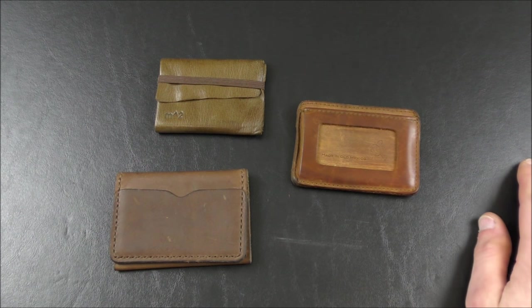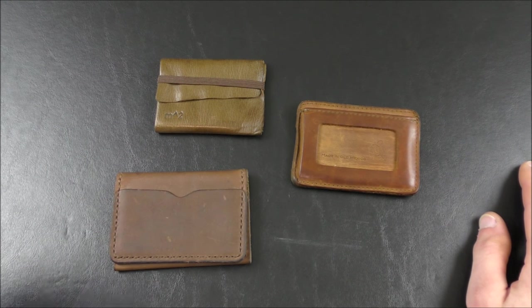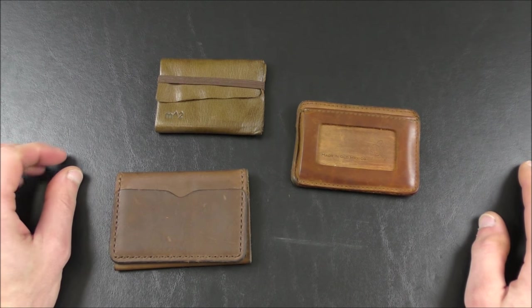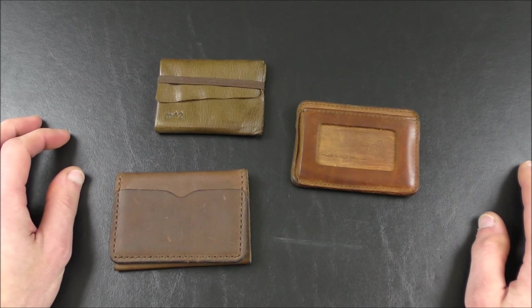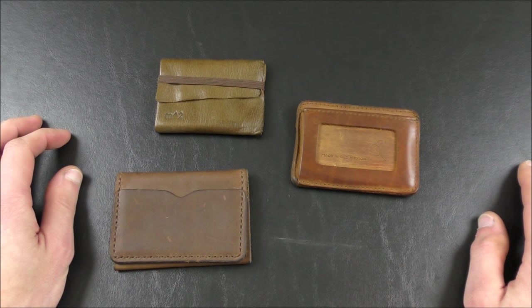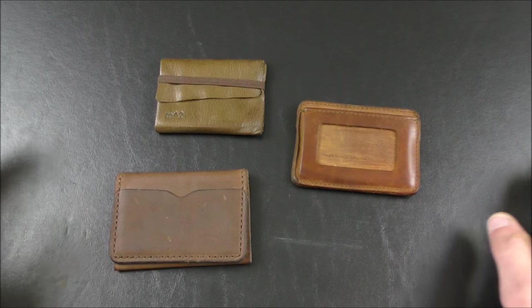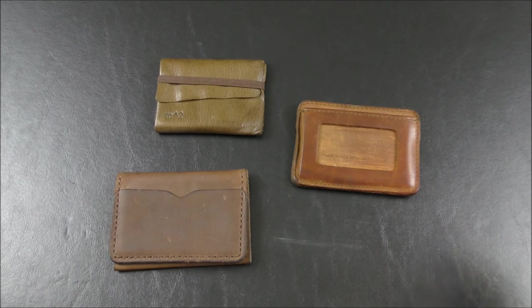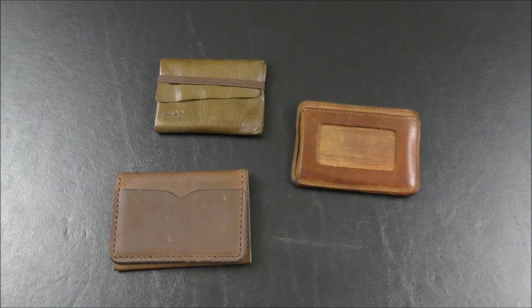Hello, welcome once again to Stuff and Things, where I like to talk about stuff and occasionally even things. I'm your good friend Bradley, and today on the table before you, you see a few different wallets. I've reviewed all of these on the channel in the past.